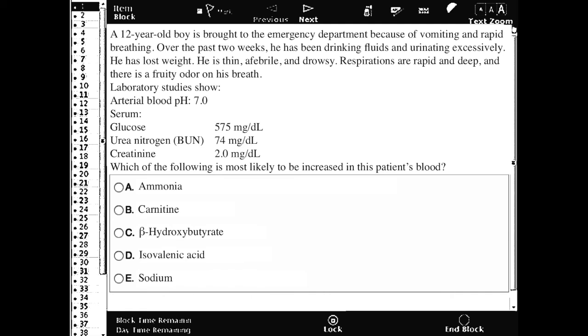The resulting reason for all of this is the accumulation of beta-hydroxybutyrate, which is answer C.